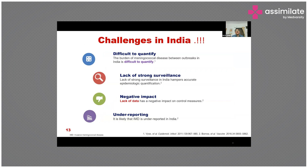The burden of meningococcal disease between outbreaks in India is difficult to quantify due to the lack of a robust mechanism. India has experienced repeated serogroup A epidemics over the last century. Studies in non-outbreak settings since 1990 have detected little meningococcal disease. The lack of a strong surveillance system has hampered accurate epidemiological quantification and has negatively impacted efforts to control the disease.